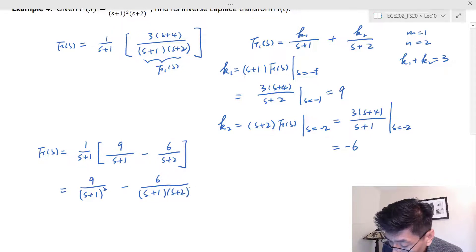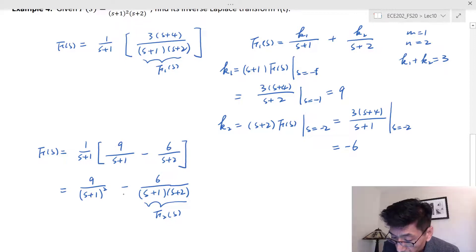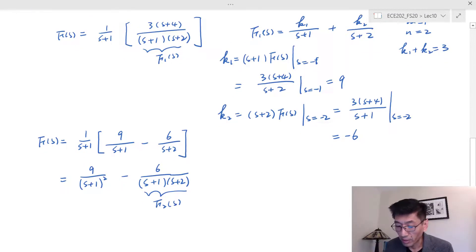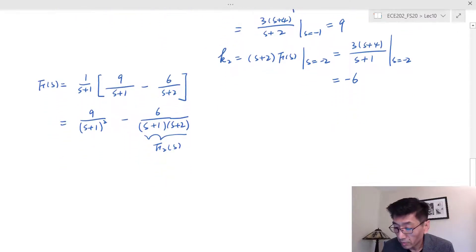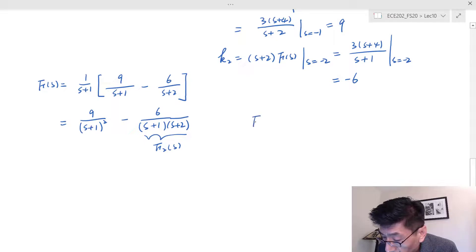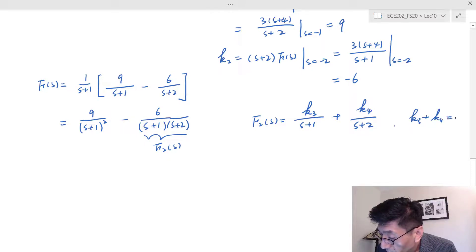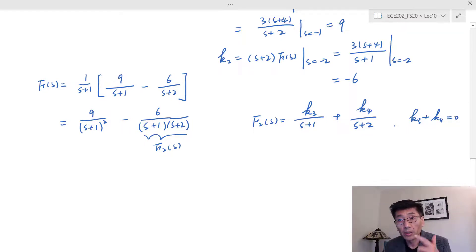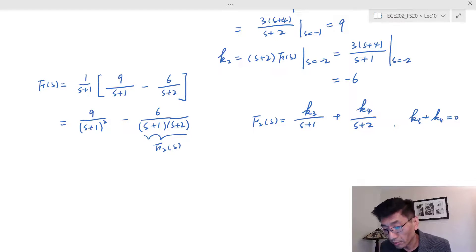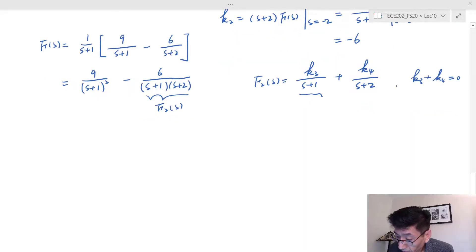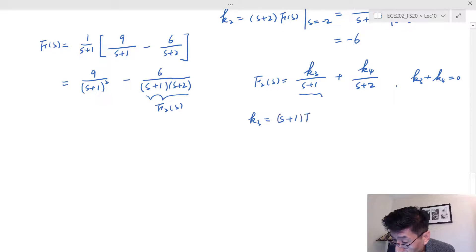Call this term F2(s) — not including the negative sign for now, keep that in mind. F2(s) equals k3 over (s plus 1) plus k4 over (s plus 2). It's clear that k3 plus k4 should equal zero, because for F2 the order of the numerator is 0 and the order of the denominator is 2.